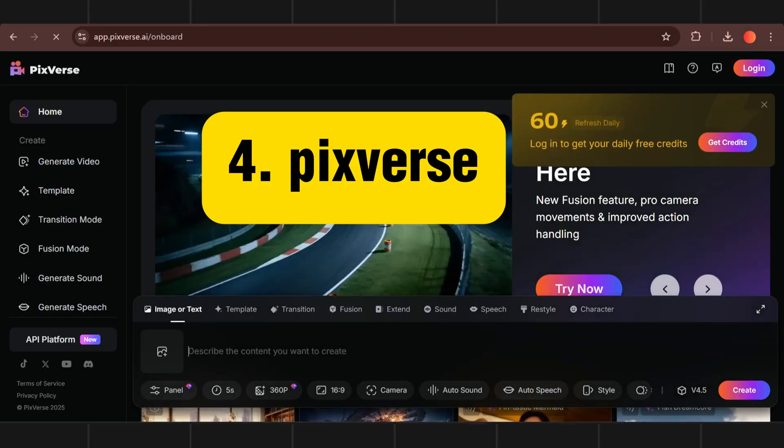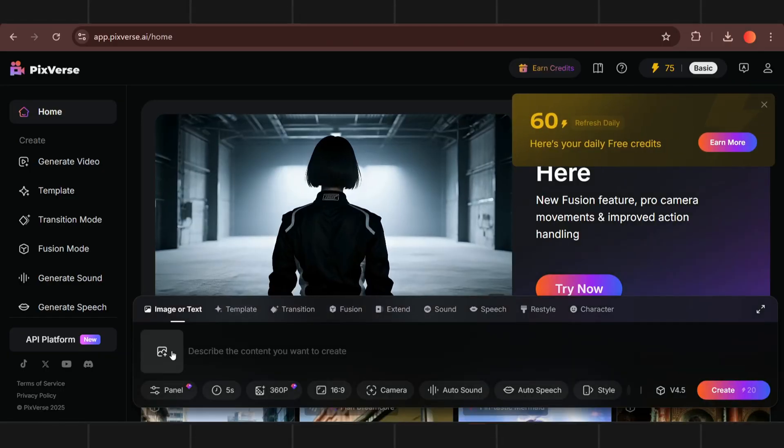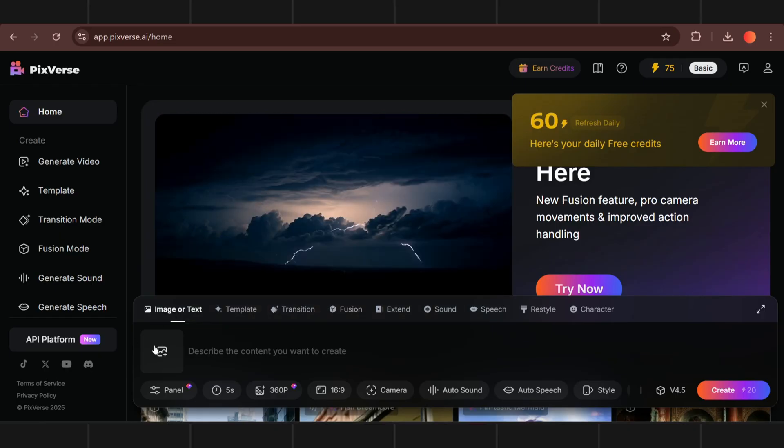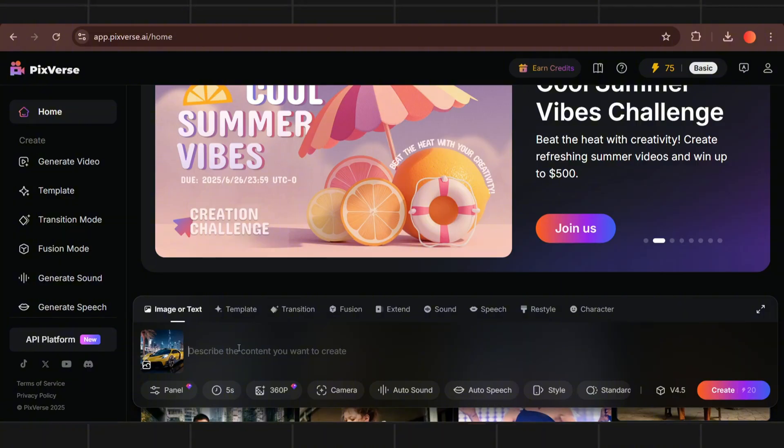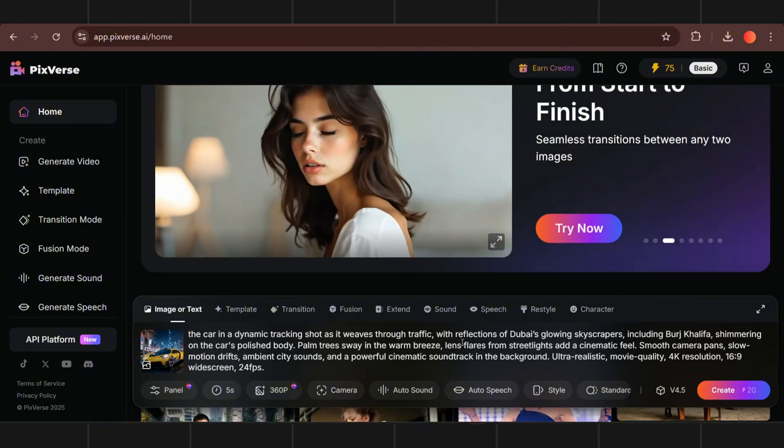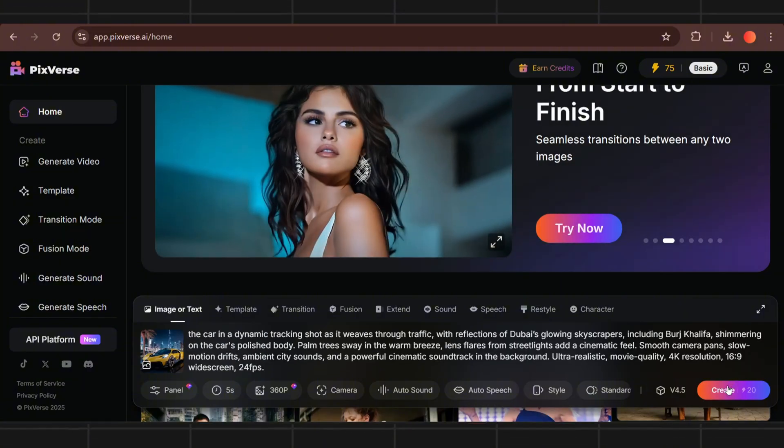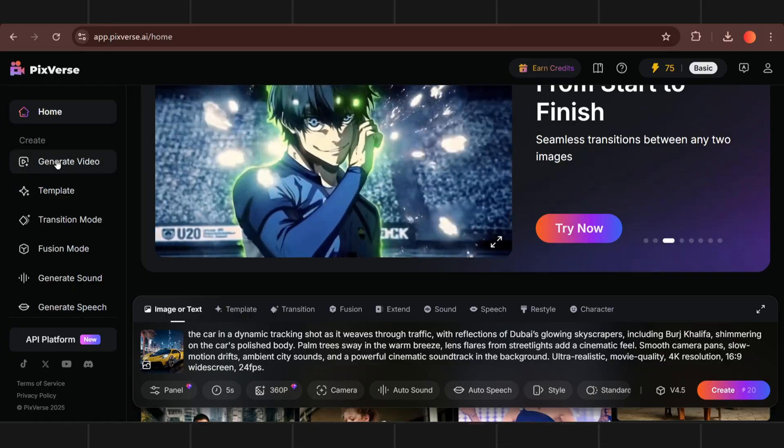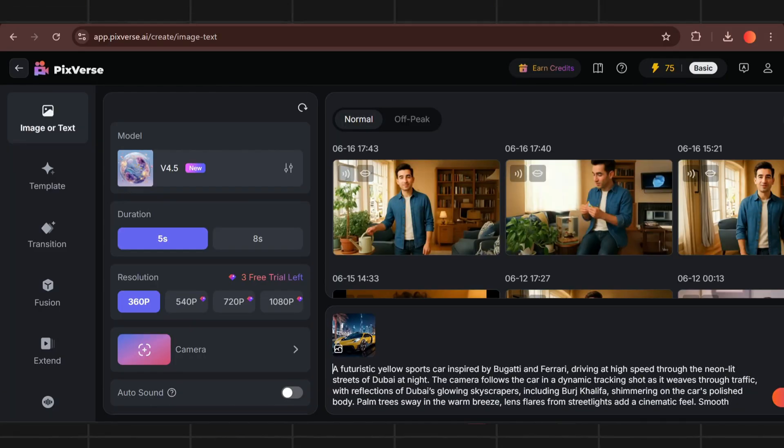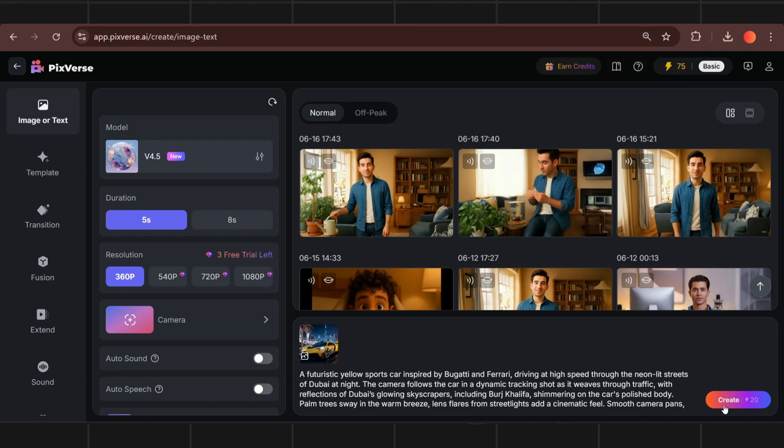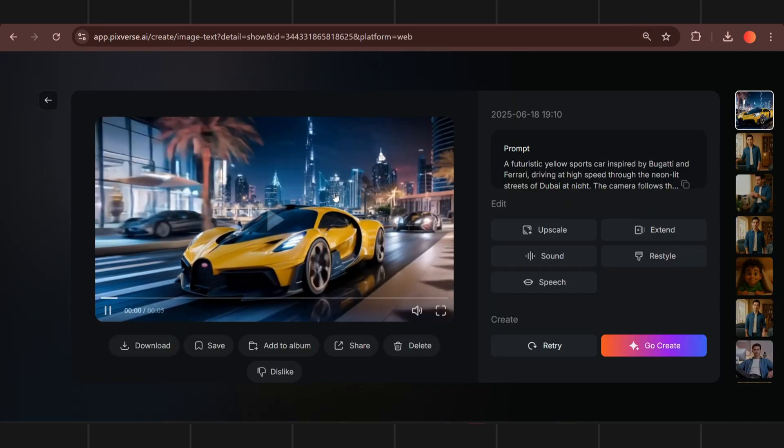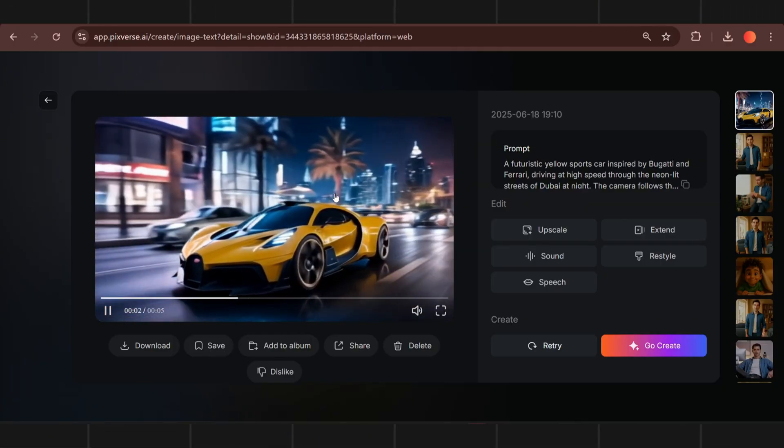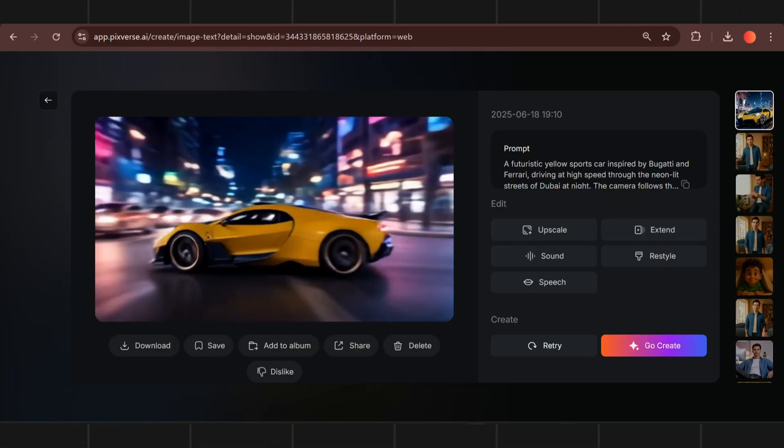Next in our list is Pixverse. I know it will not generate unlimited video but you get daily credits and the results are best. As you can see I have already generated many videos from this tool. Make sure you let me know which tool has surprised you more.